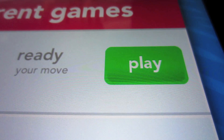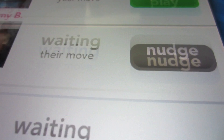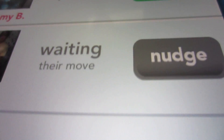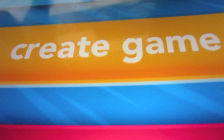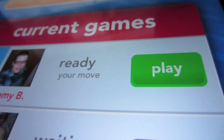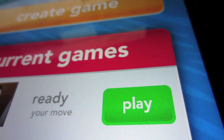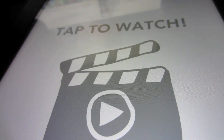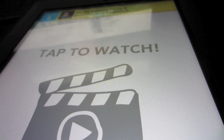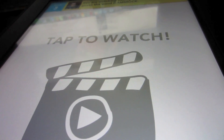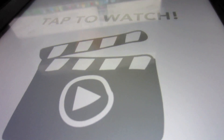Basically, as you can see, the app starts with a list of people you've currently been playing with. It starts out with no one and you hit 'Create Game' at the top. Once you've started playing a game with someone and it is your move, you hit the play button. This is basically like a Pictionary game.